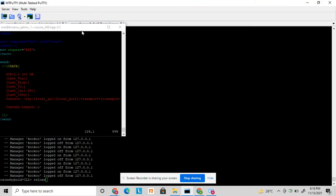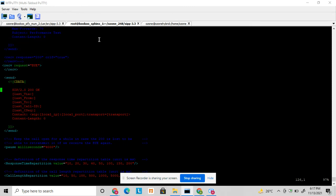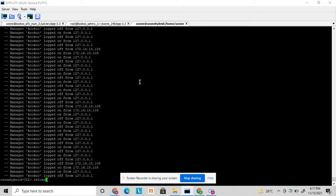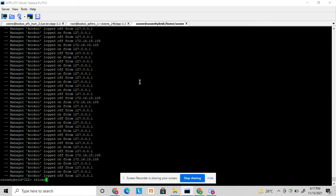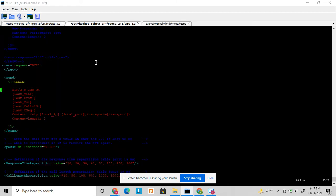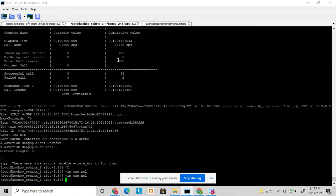Here my test plan is like this: I have a User Agent Client, which I already discussed and uploaded a video about. From User Agent Client I will originate calls, and it will hit my proxy - I have an Asterisk server configured. The Asterisk server will receive the inbound call from User Agent Client and originate an outbound call to this User Agent Server. Let's see how to start with User Agent Server.